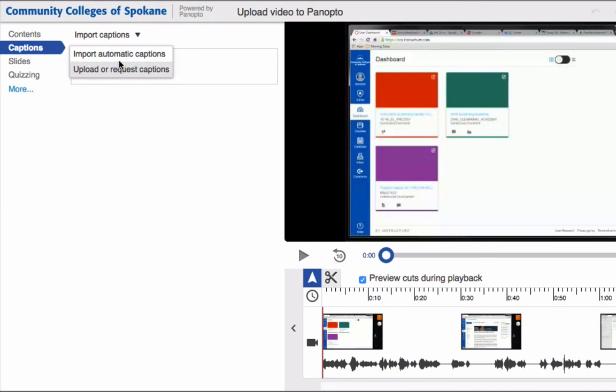Today we're going to look at the automatic import feature. This is a feature where Panopto software listens to the recording and does its best to figure out what the recording is saying and automatically add the captions itself. If you have specific modifications or need professional captions to be added, contact eLearning department to do that. Don't use this link here.